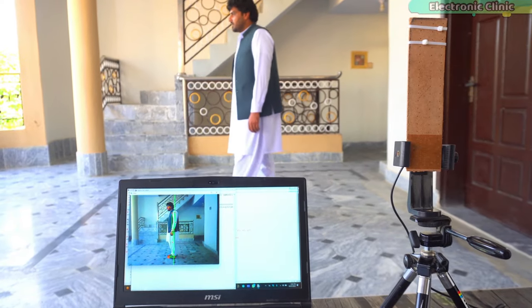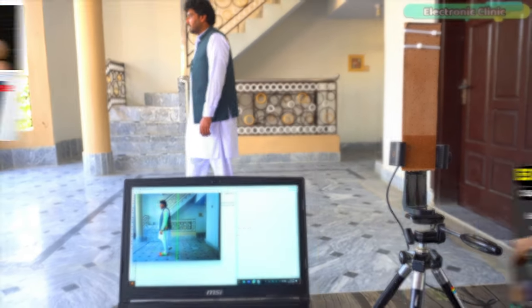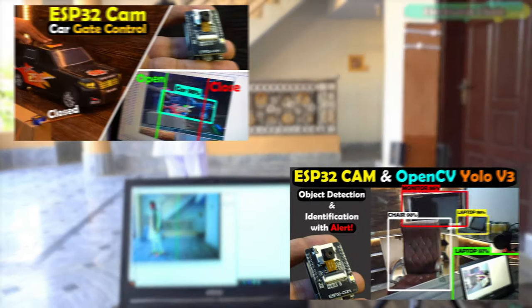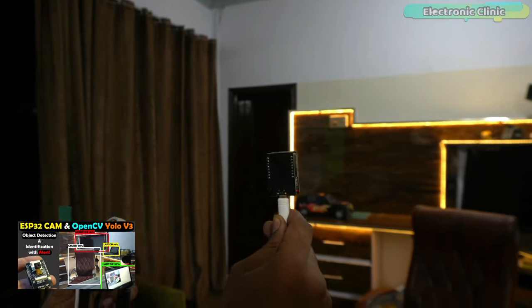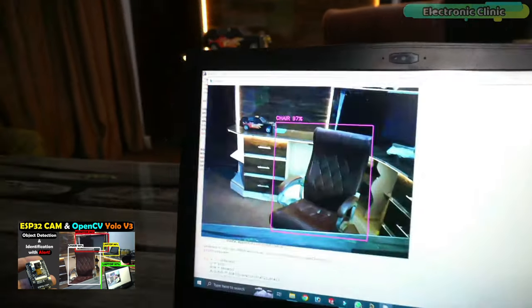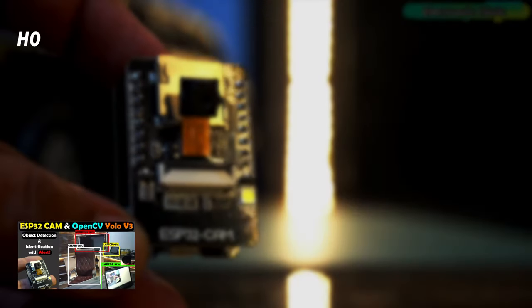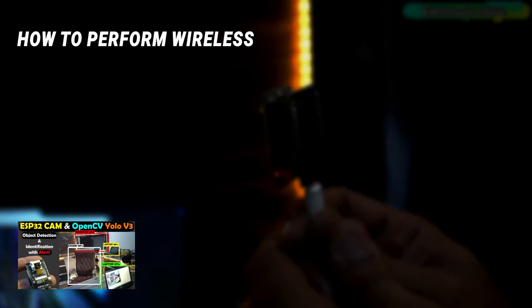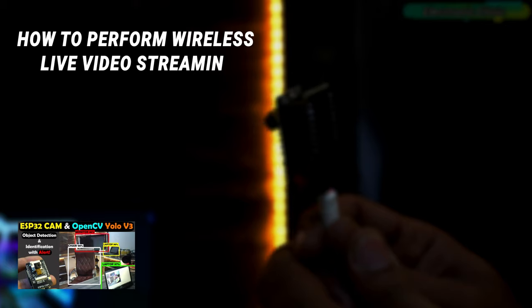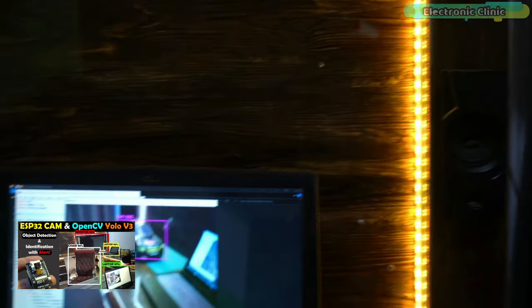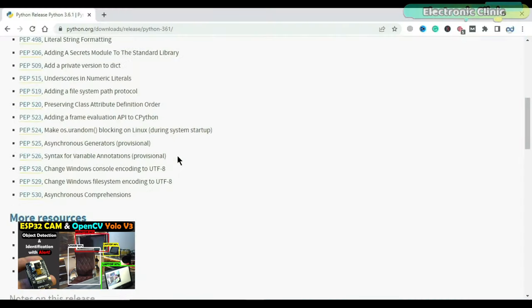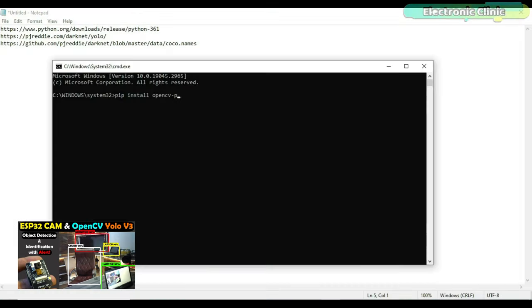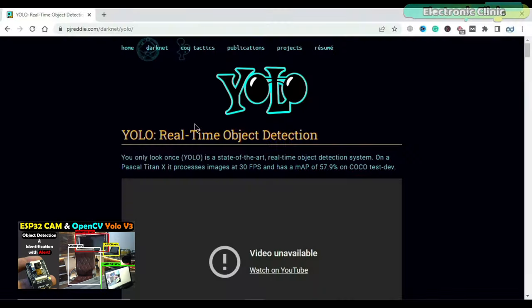This project is entirely based on my previous two tutorials. In the first tutorial, I explained the most basic things such as how to perform wireless live video streaming using the ESP32-CAM module, how to install Python, OpenCV, and YOLO v3.